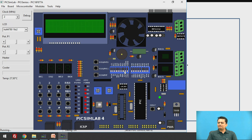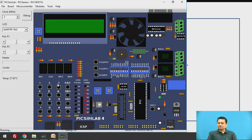The board also includes different switches and push buttons, a buzzer, a fan for observing PWM program performance, a 16x2 LCD, four seven-segment displays connected in dynamic mode, a 4x3 keypad, LEDs, a reset button, and a regulated power supply. All these components are interfaced to the microcontroller.